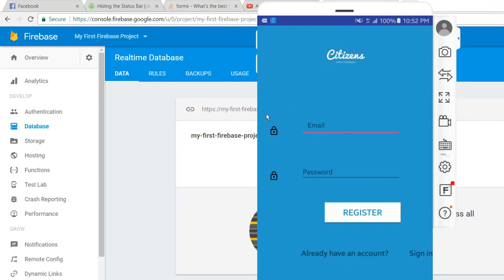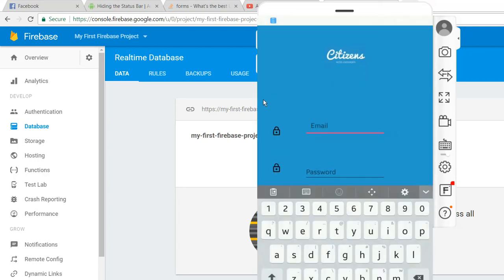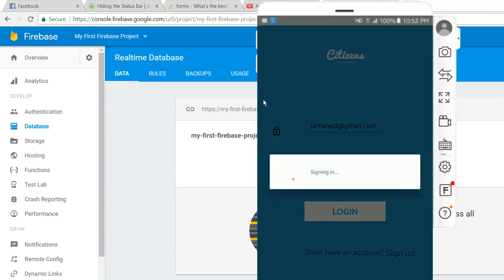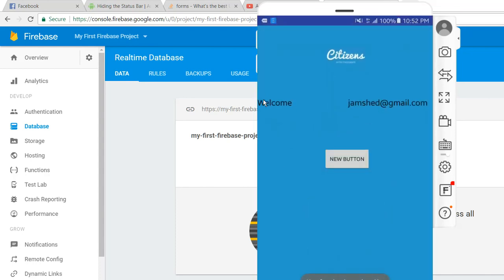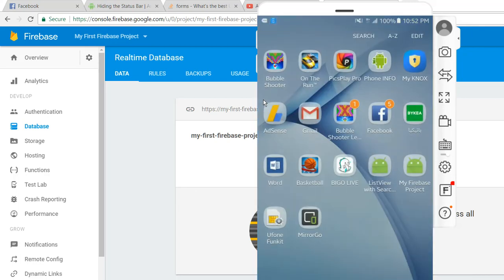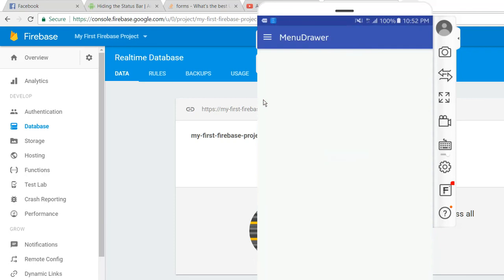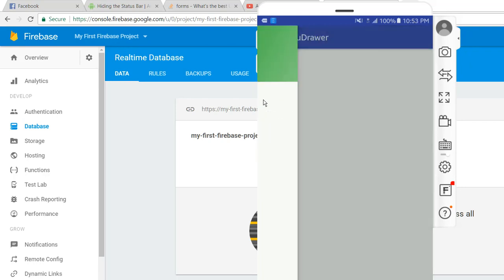This is our main activity. I will click on the sign in button — I already have an account here, Jamshed, and the password is Pakistan. I will click on login button. As you can see, the user is found. When I close the app and reopen it, this page will be opened. I will click on this button — I think there is some error, so let me check and get back to it.